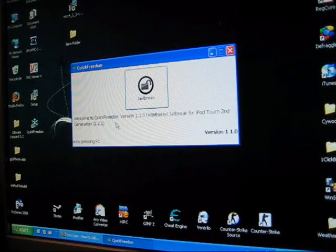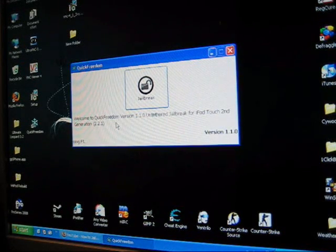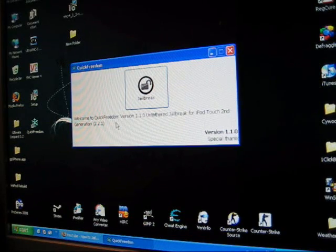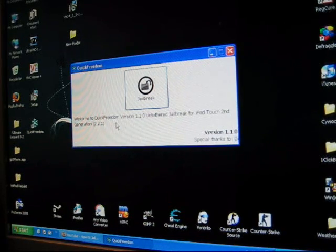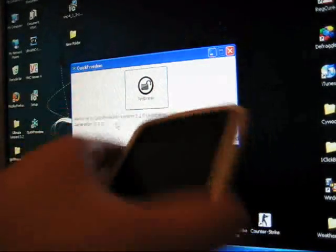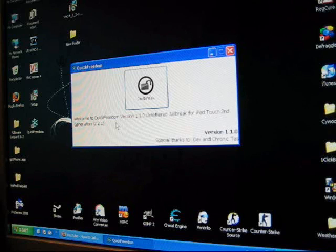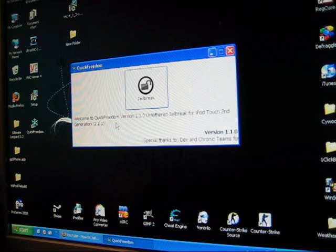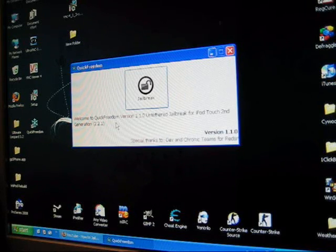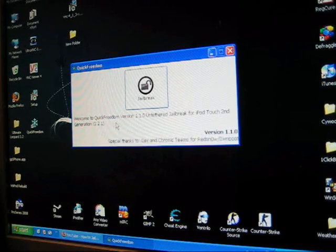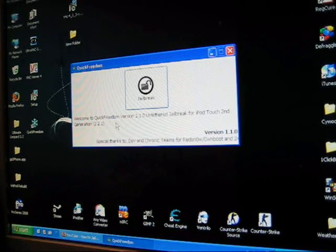Alright guys, it's iPod Case Reviews and this will be the jailbreak for the iPod Touch 2nd generation. This is the untethered version, so you can restart your iPod right now.